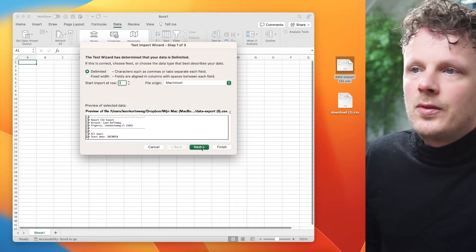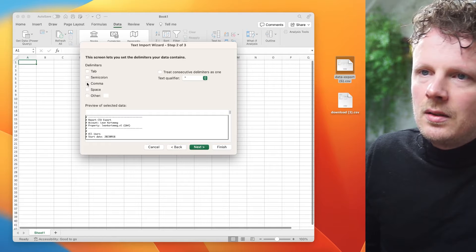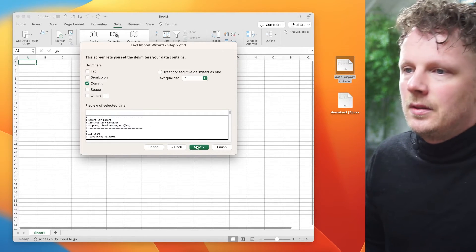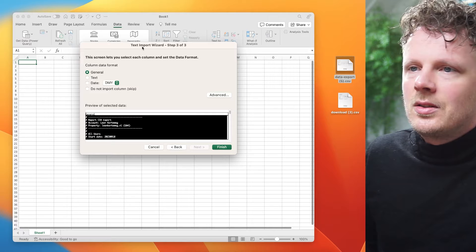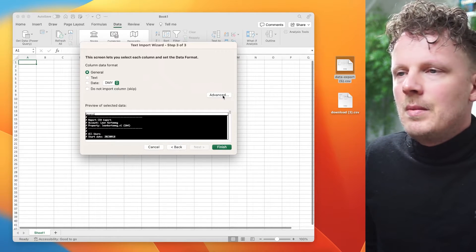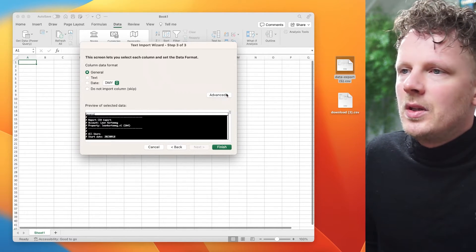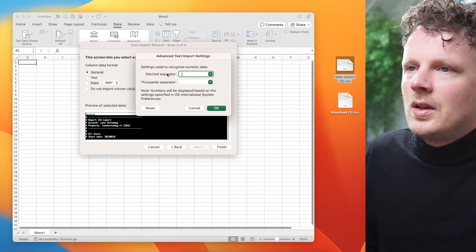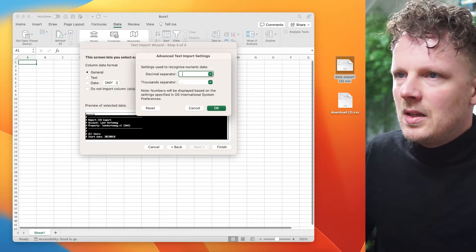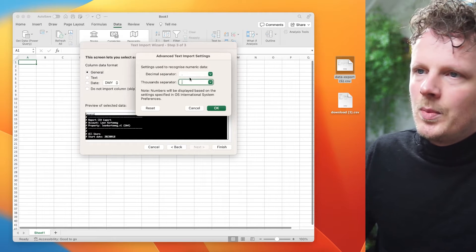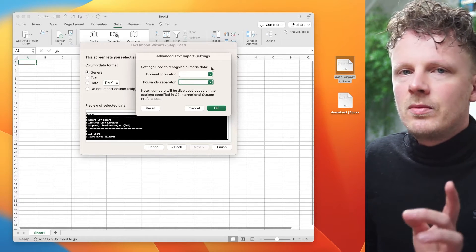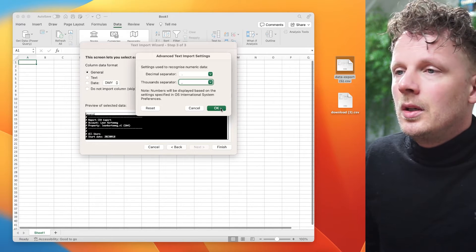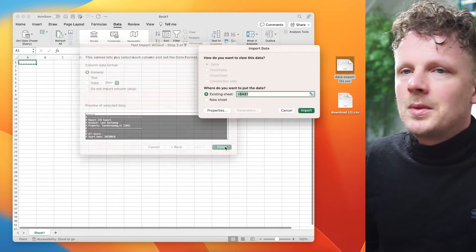So this first default setting is fine. I need to say comma, because it's a CSV file. It's a comma separated. Next. And then here, this is important, especially if you're not from the United States or United Kingdom. I'm going to click advanced. My decimal separator needs to be a dot. And my thousand separator needs to be a comma. This is really important. Otherwise, your file import will not work. And I'm going to press OK.